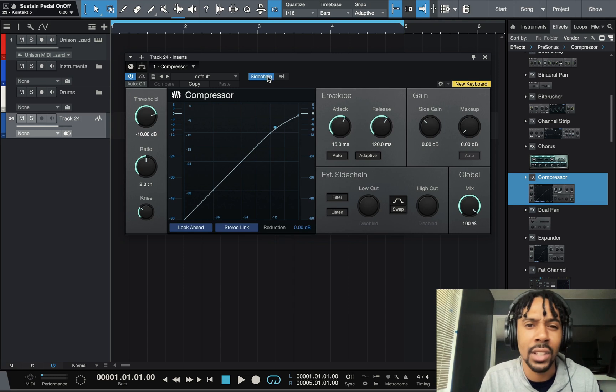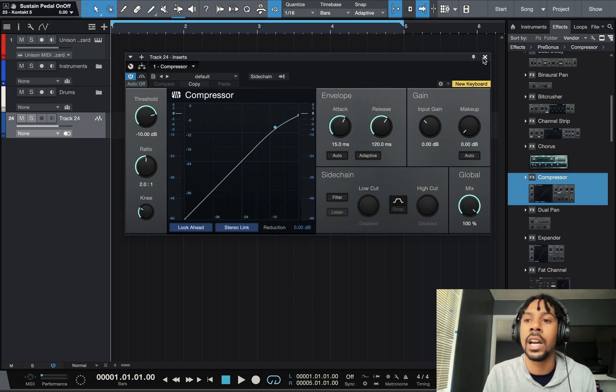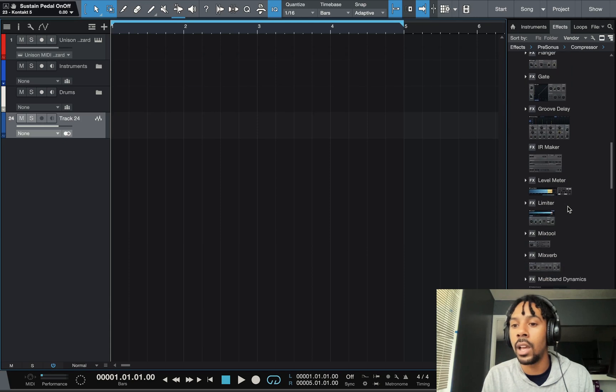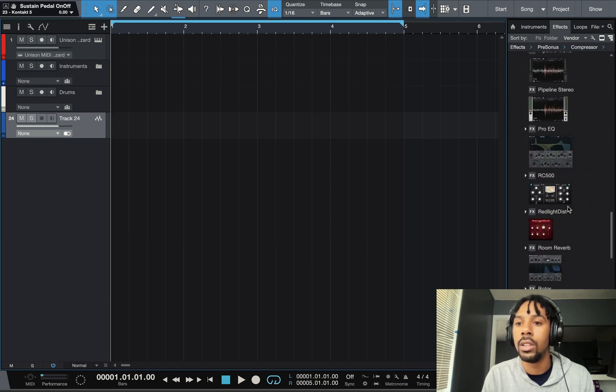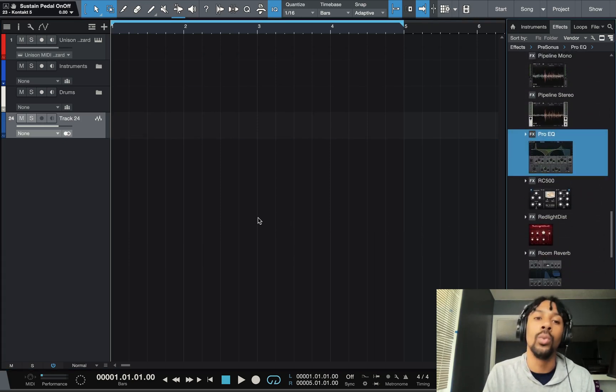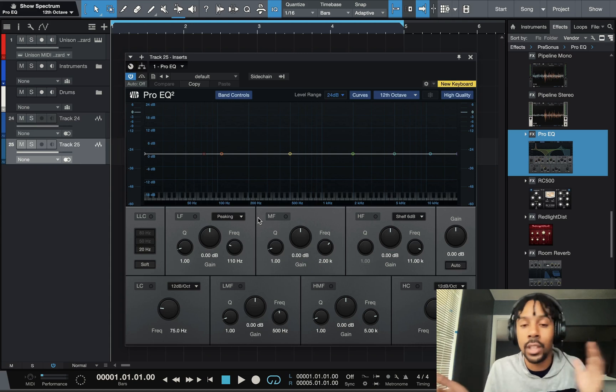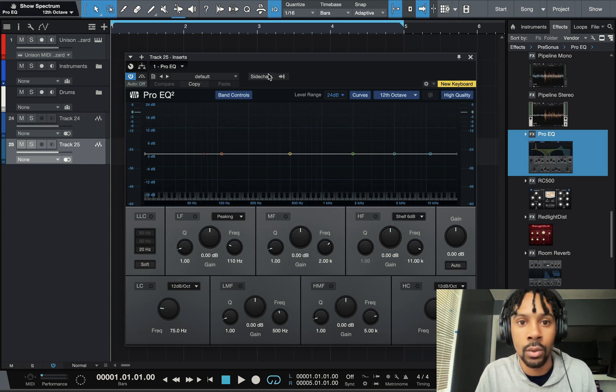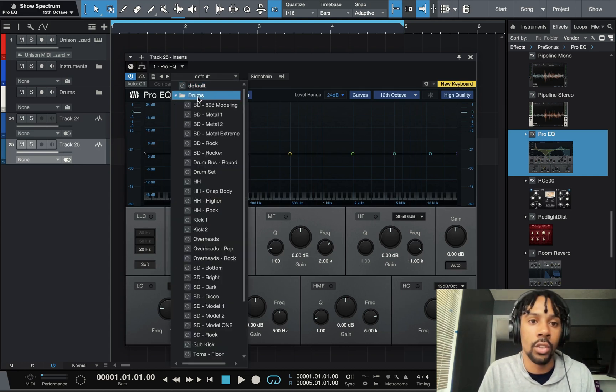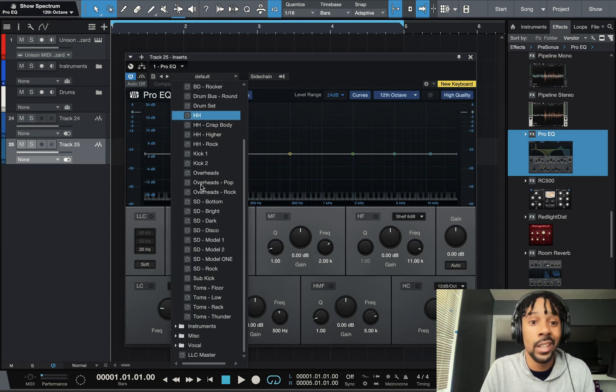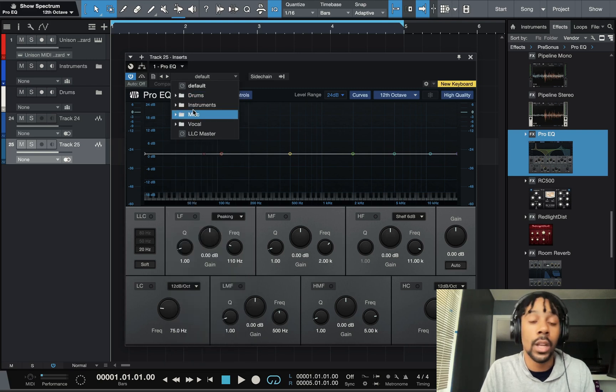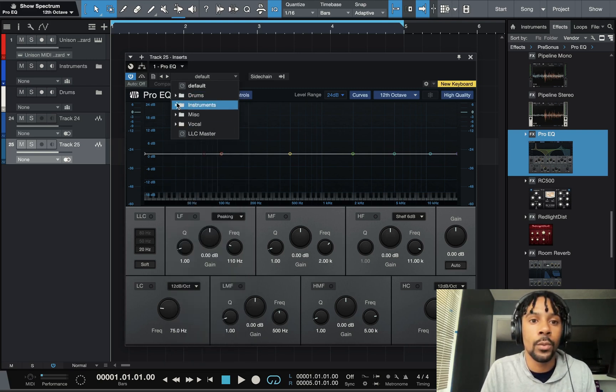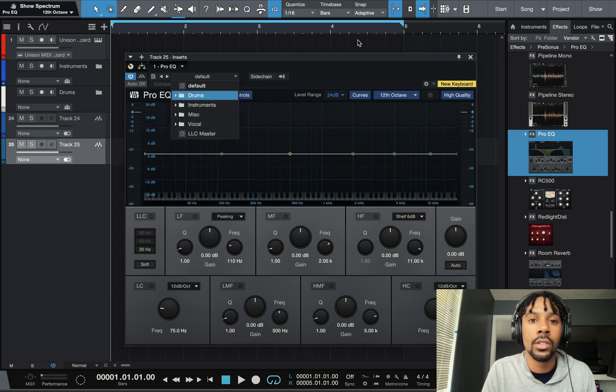Next one we got is the Pro EQ. This is the EQ right here. If you don't have this, what are you doing? This is again for both vocals and drums. I use Pro EQ for everything, you'll see it all over my sessions.